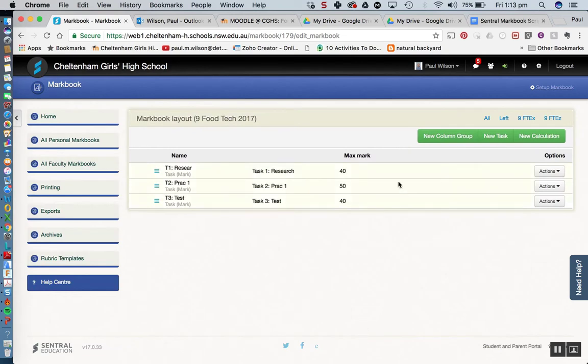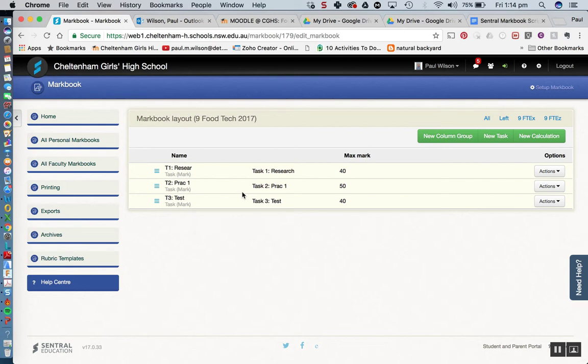Okay so that's what we've got. We've got 3 tasks in there at the moment and these 3 tasks might be the 3 tasks that occur in semester 1 for example. So it actually might be a good idea to set up our mark book so we can categorize our tasks so we've got semester 1 tasks and semester 2 tasks if you like.